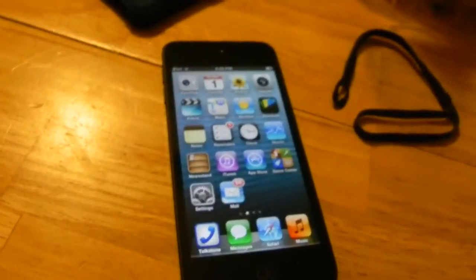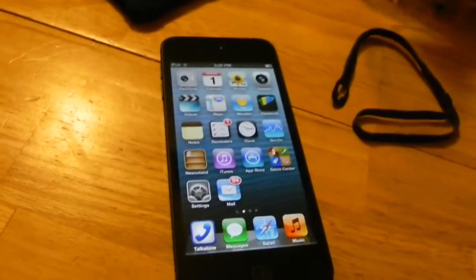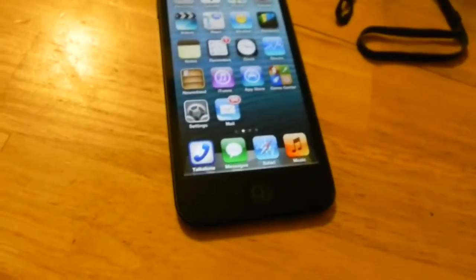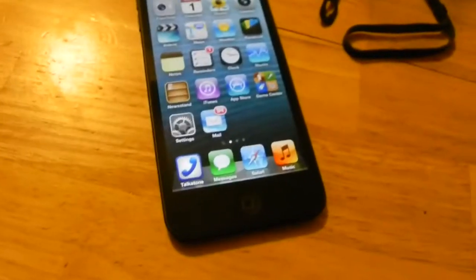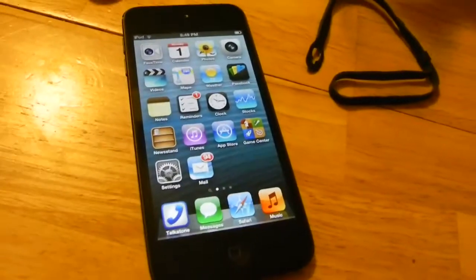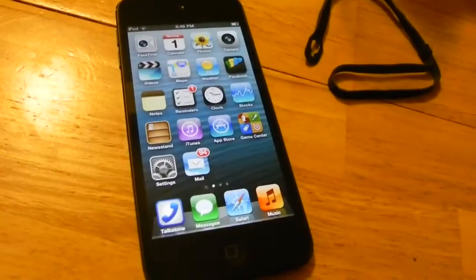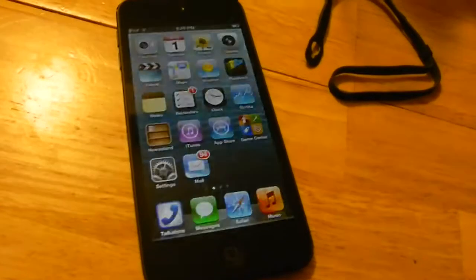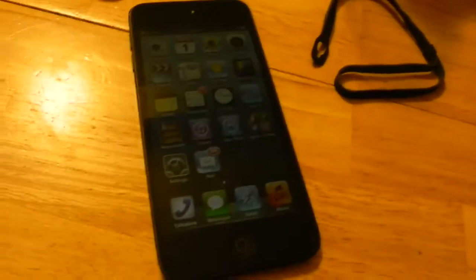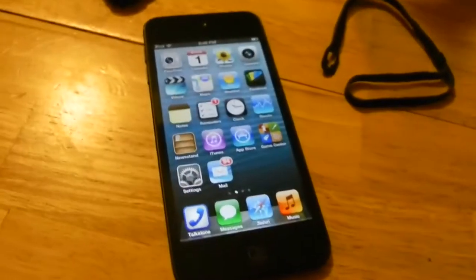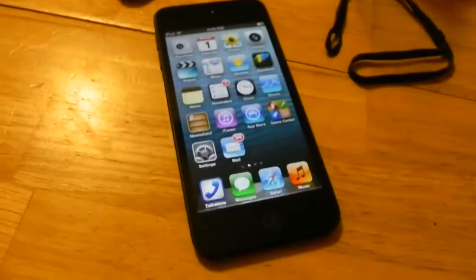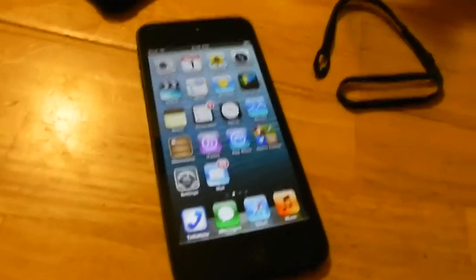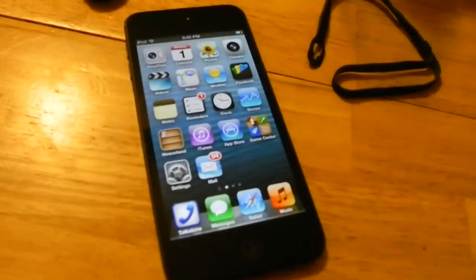Another key difference is performance. The fifth generation iPod touch features the A5 chip, a dual-core processor, unlike the fourth generation which runs on the single-core A4 chip. Because of this upgrade, you also get better battery life.